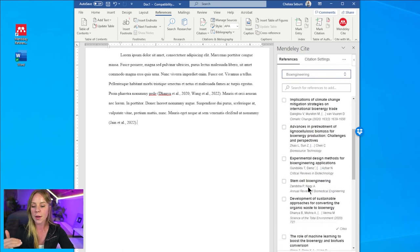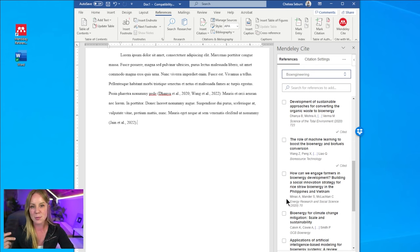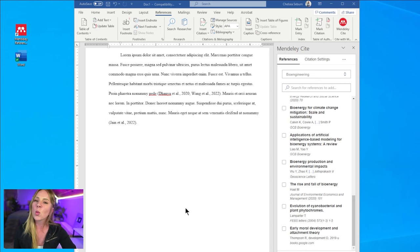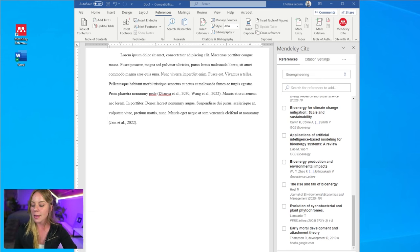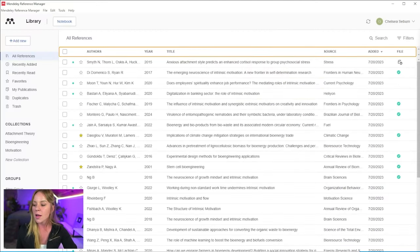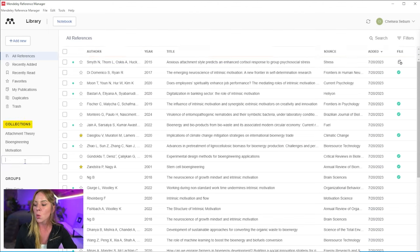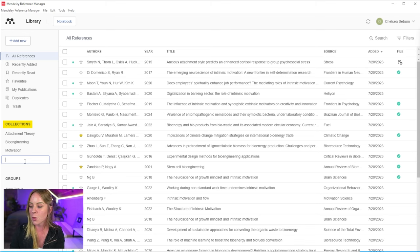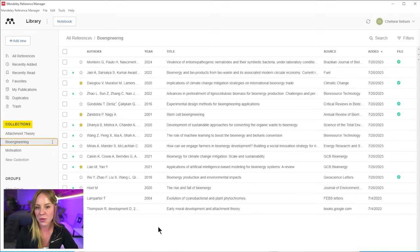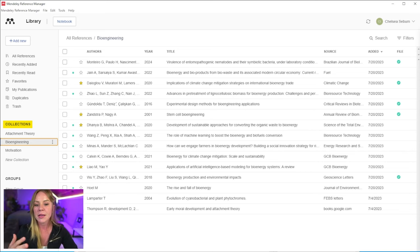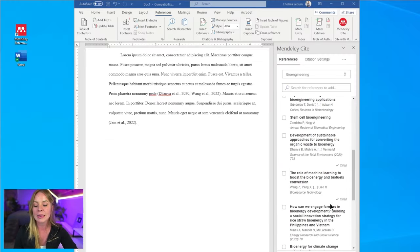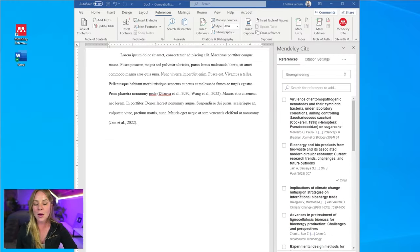If I have a collection of the articles for bioengineering for this paper, then it becomes really easy to locate them. And if you're wondering how to create a collection, this happens inside the full Mendeley software. A collection is like a folder where you can assign a specific theme, a keyword. For example, right here we have our bioengineering, and this is where I'm able to add all the references. So in the Cite plugin, it's simply linked to that collection.